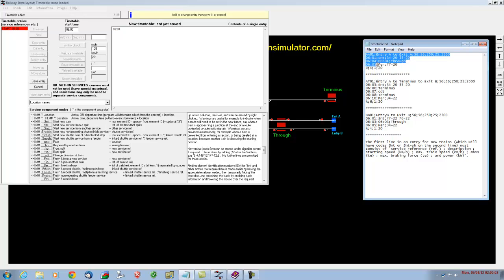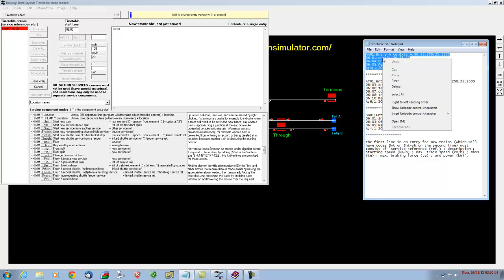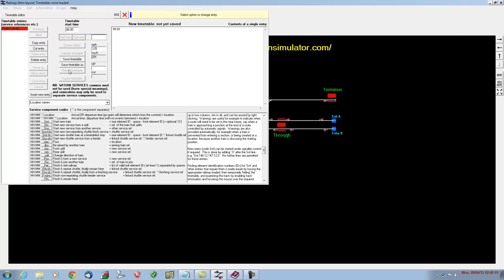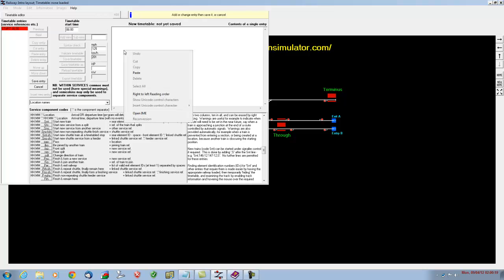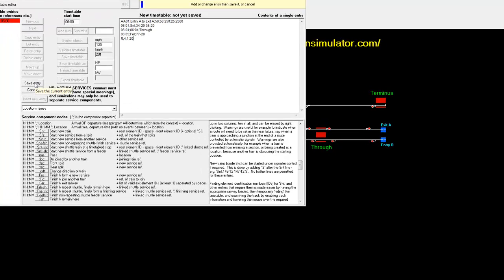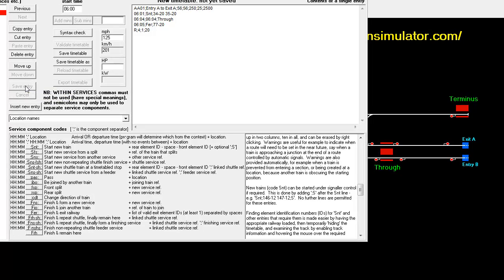Now what I'll do is I'll just highlight that and copy it, and we'll put it into the timetable. Now because I made a little change to this earlier on, I've got to re-save it again. Now we're going to insert a new entry. I'll right-click and paste, and all that information that I've just saved has now appeared here. We'll save the entry.